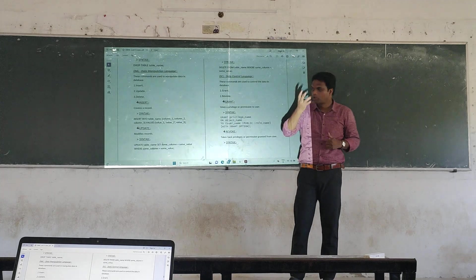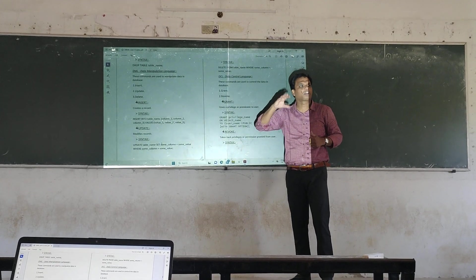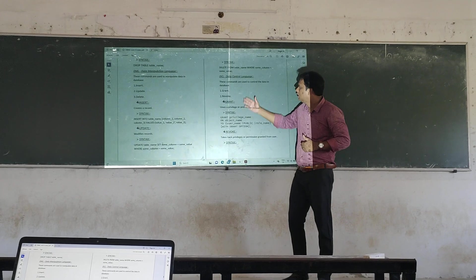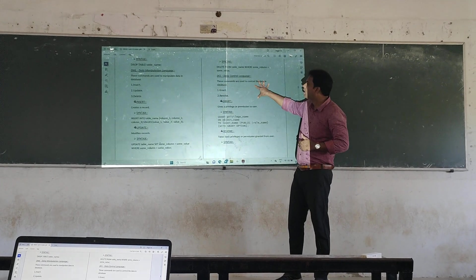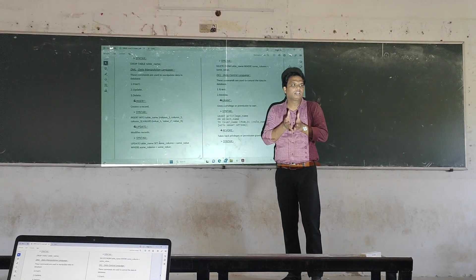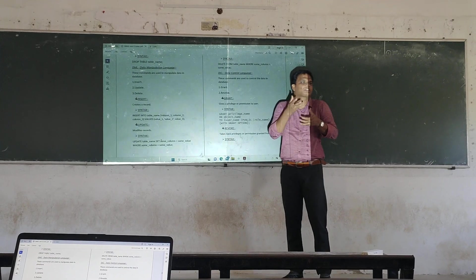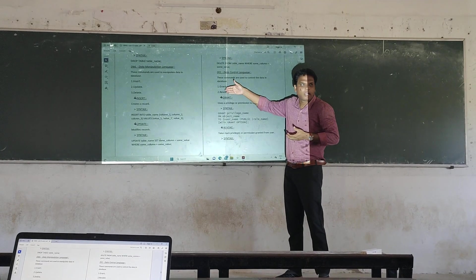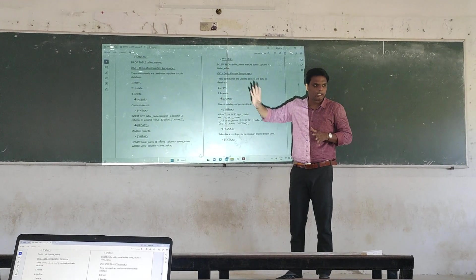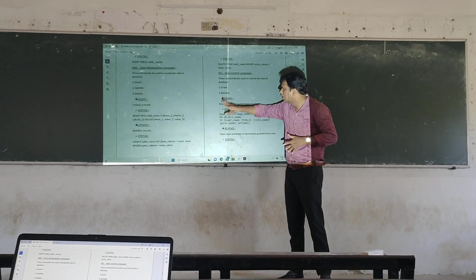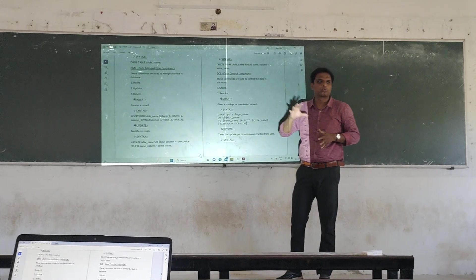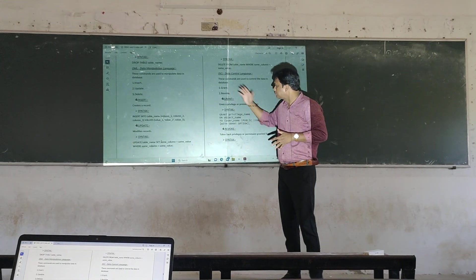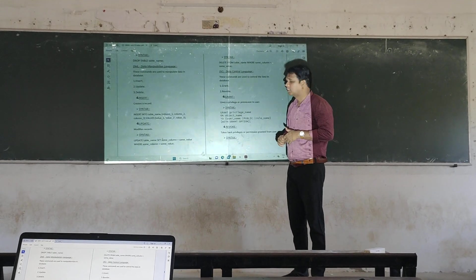Data control of the database, or you can call it data transaction database. These formats are used to control the database data. These formats will be useful to the existing data. First one is the GRANT and next one is the REVOKE. These two are used for the DCL data.